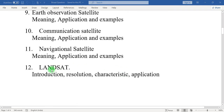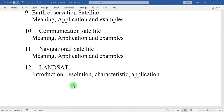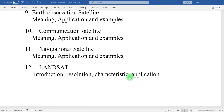Landsat: introduction about Landsat, its spatial, temporal, and radiometric resolution. Some characteristics of Landsat satellites one to nine, and what is the application of the Landsat satellite should be mentioned in this question.